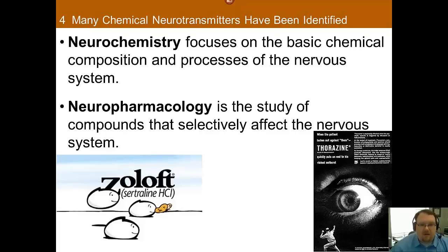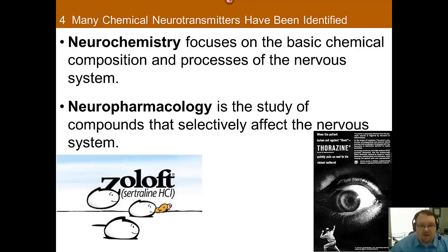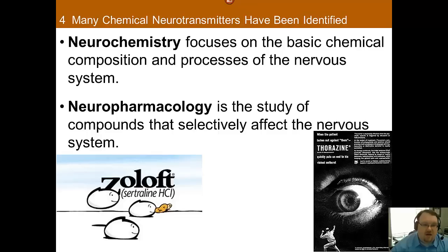This week we're focusing on neurotransmitters and psychoactive substances as well as medications. This is one of the most fascinating parts of biological psychology in my opinion. Today we're specifically going to focus on the neurotransmitters used in the brain, and then in subsequent videos we'll focus more on psychoactive substances and drugs.